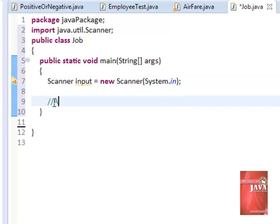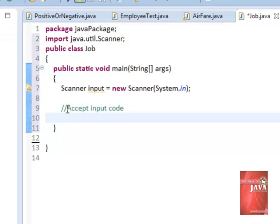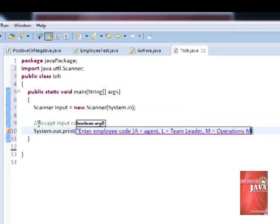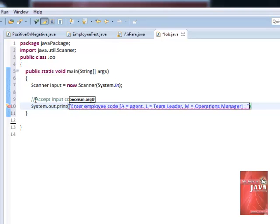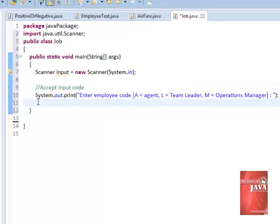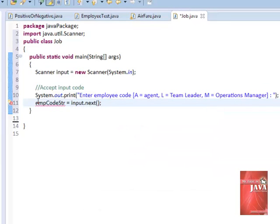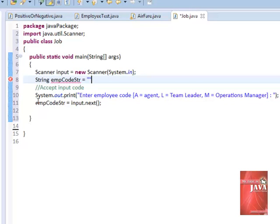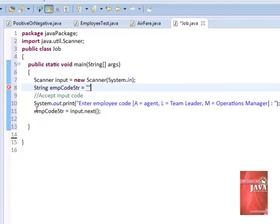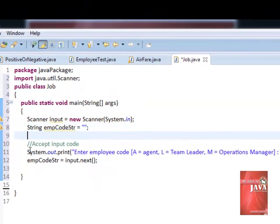Now, we're ready to prompt the user to input the corresponding codes. We will have empCodeString as the repository for the employee code entered as input. We declare it with a null value as we initialize it at the start of the program.